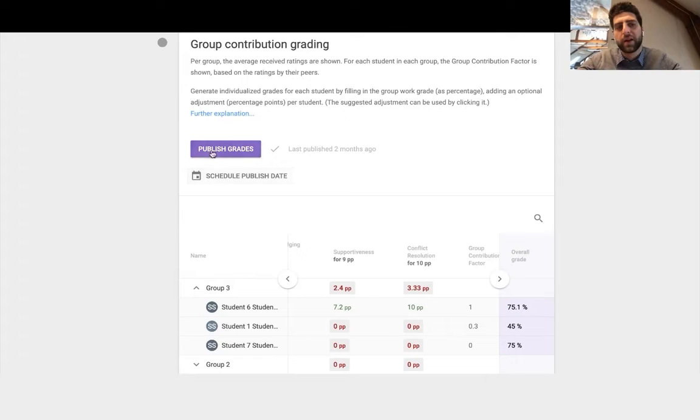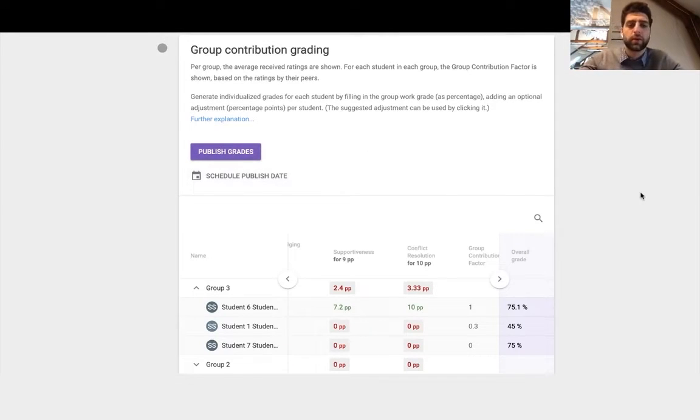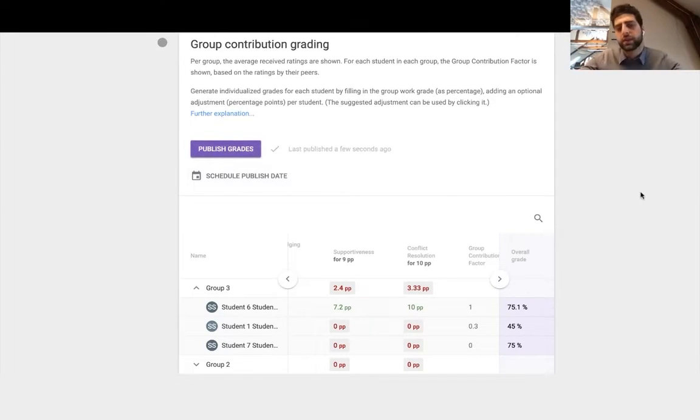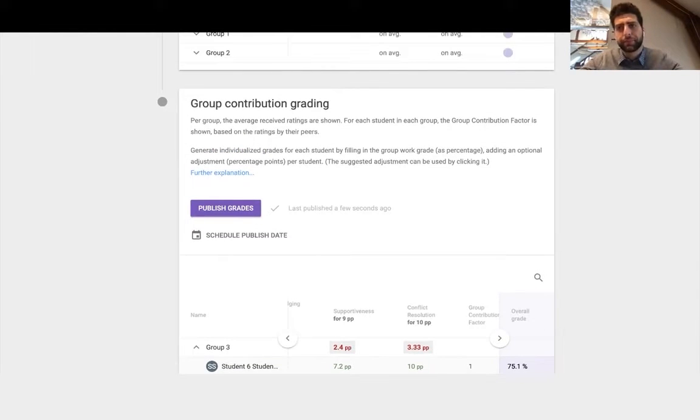So once you're happy with that, you can publish the grades which will synchronize into the D2L gradebook and students will then see it. Now in the edit mode very quickly.